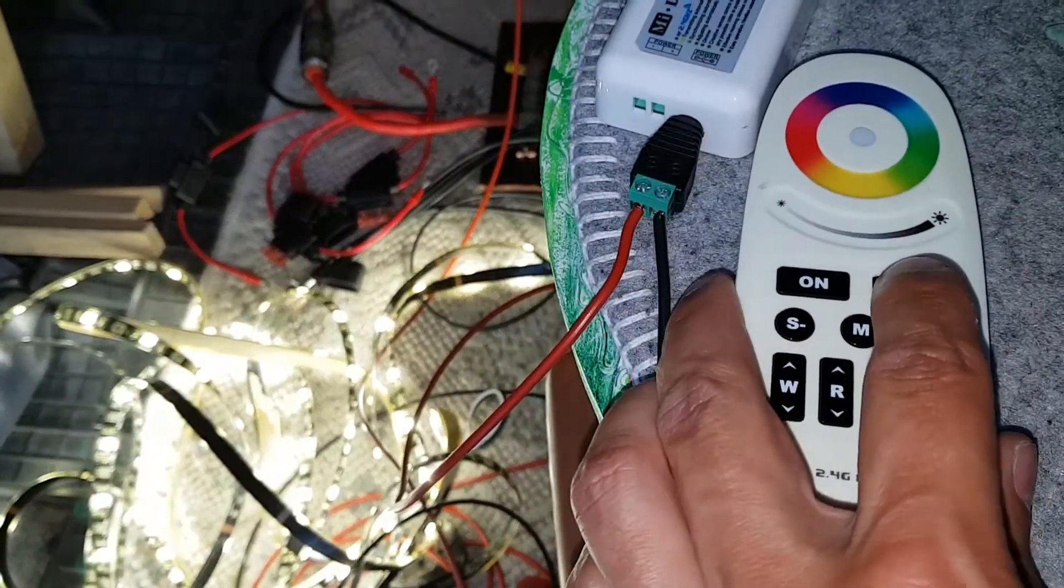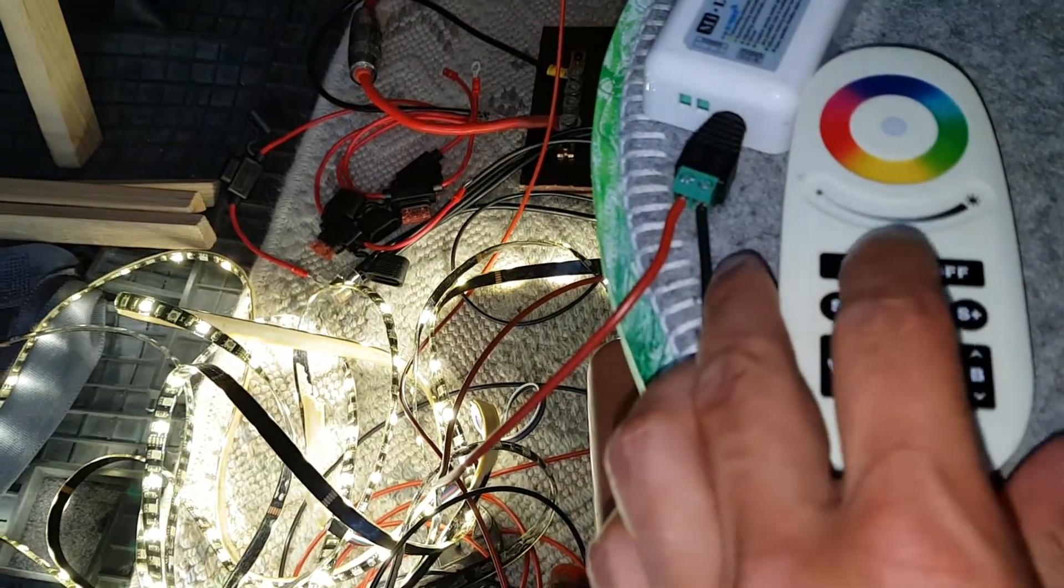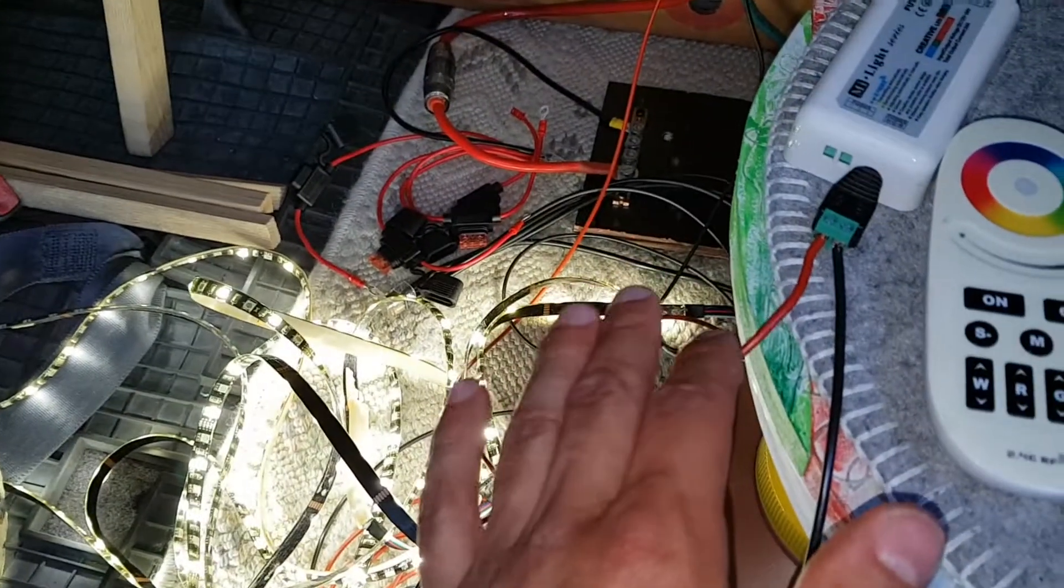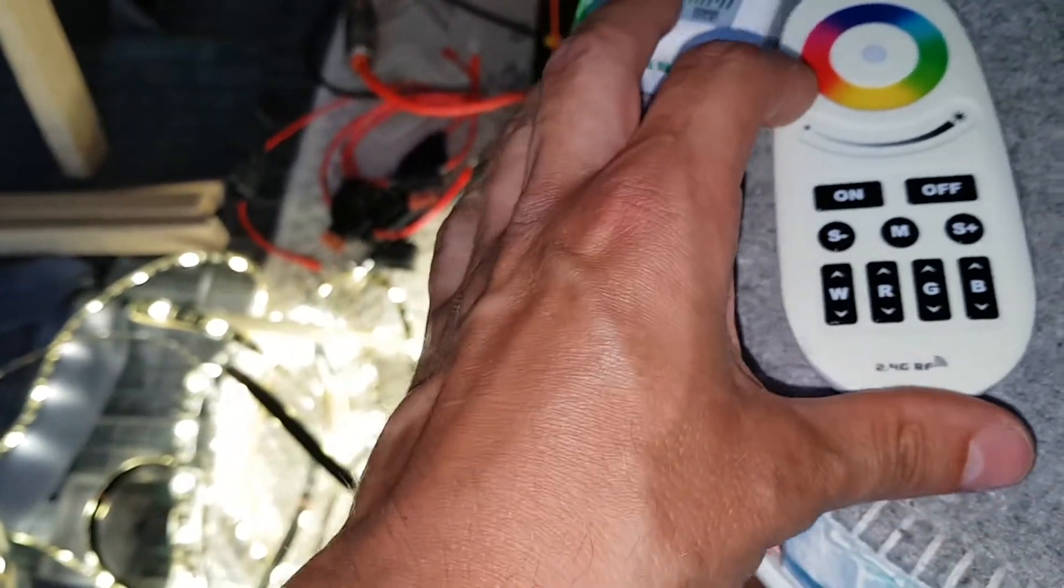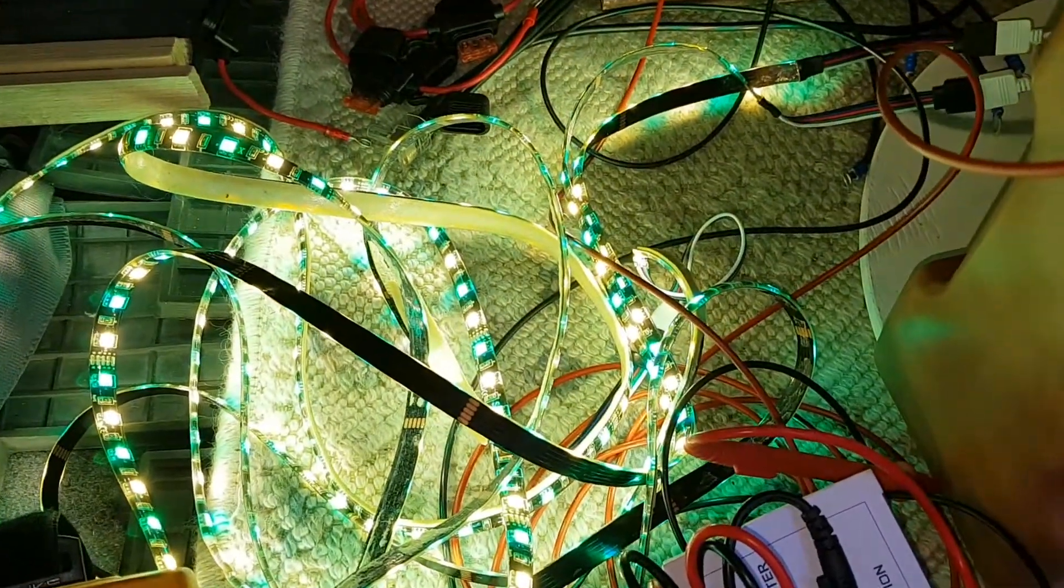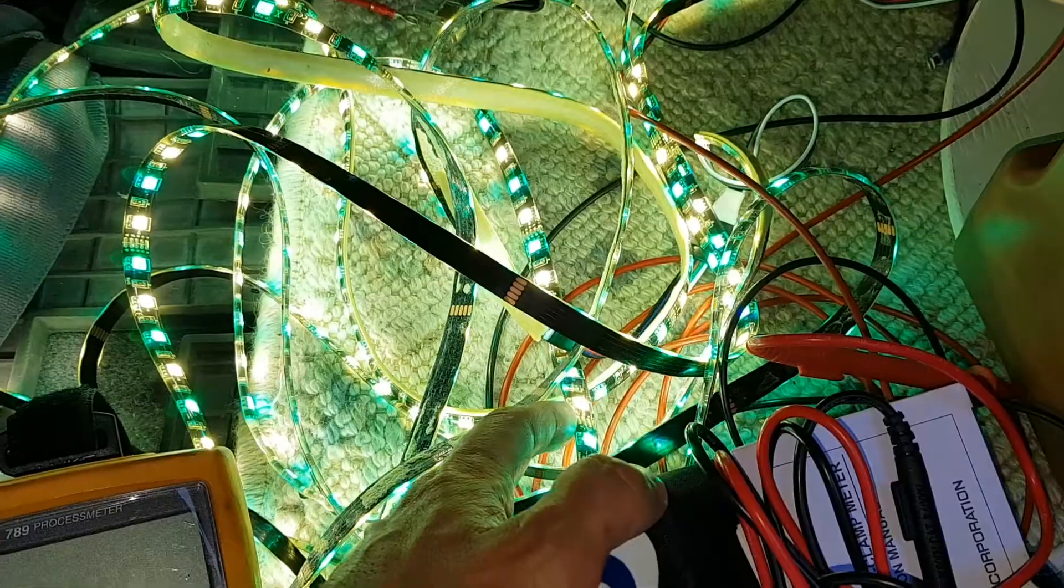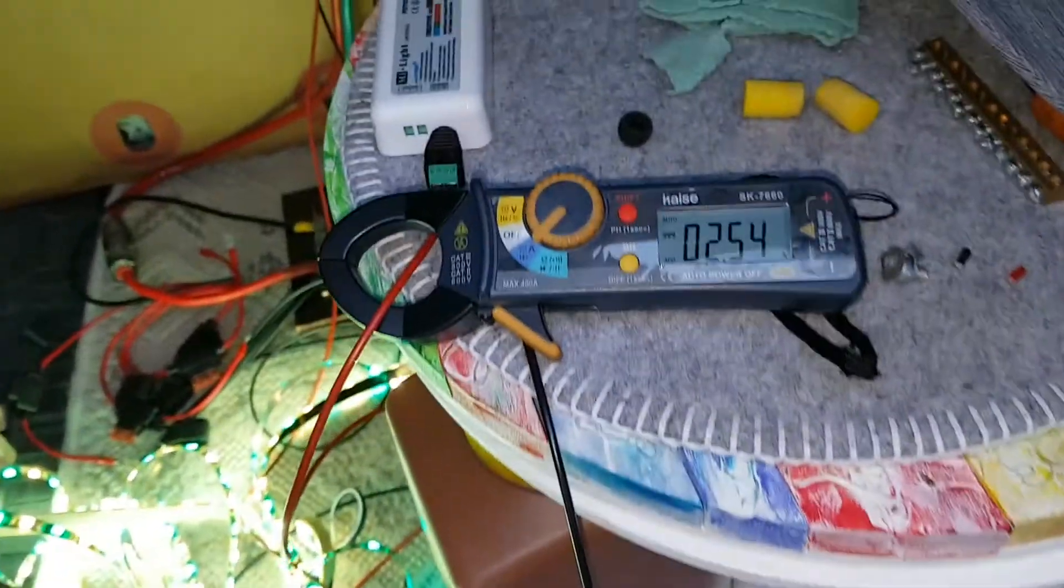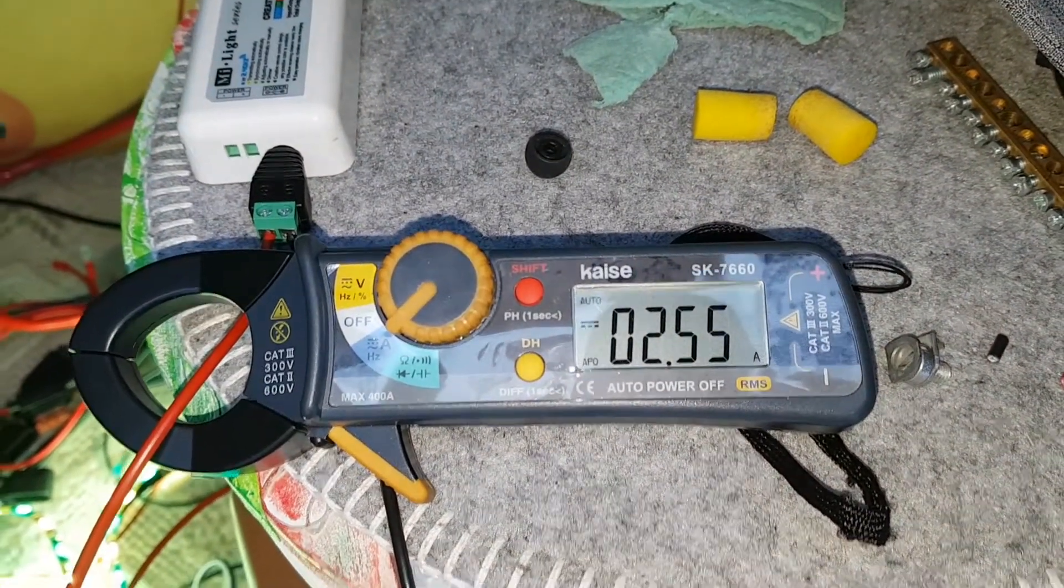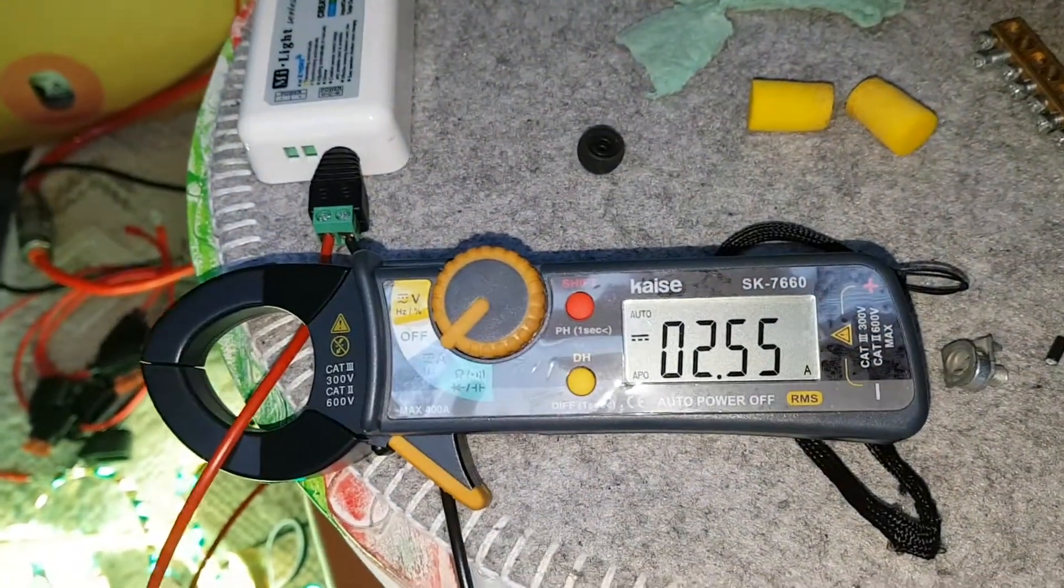Next step I'm gonna measure the current. Let me go and get an ampere meter. Let's measure the current flowing. As you can see I've turned on both the white and the blue at maximum and we get a reading of 2.55 amps.